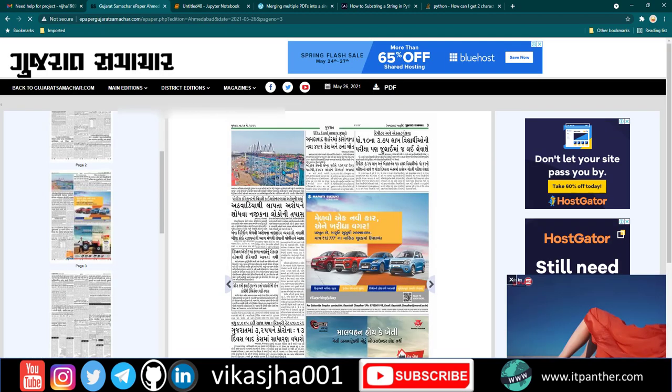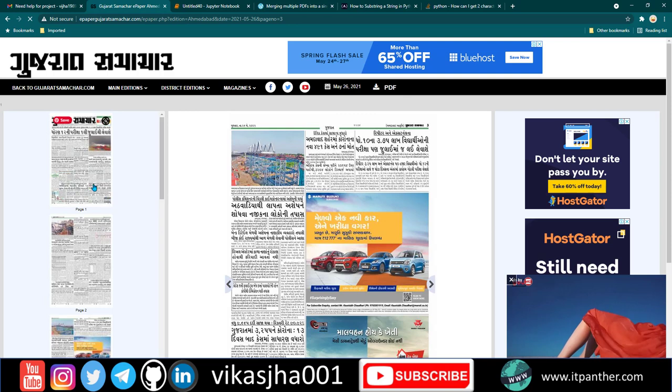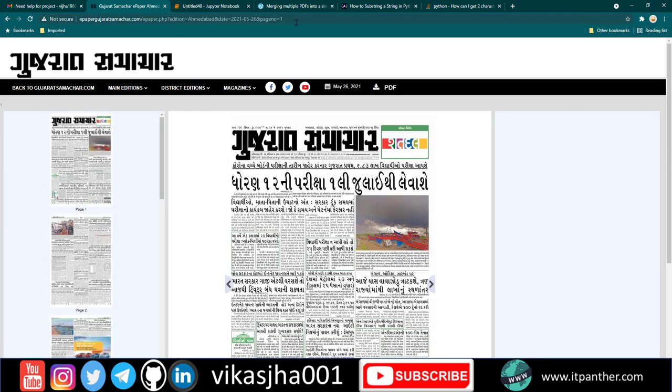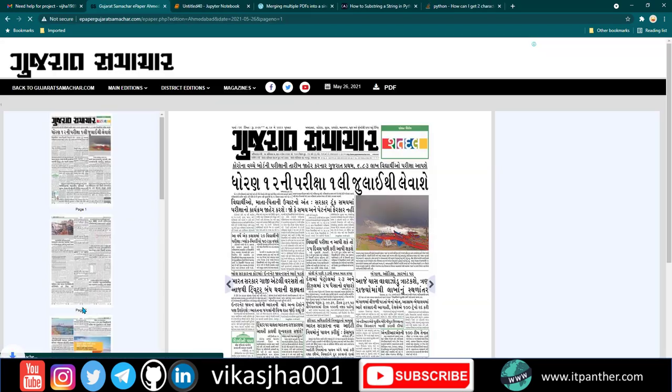But if you look closely at the website, you'll see there's already an option for downloading PDF files. You can go to each page and download the PDF one by one. If I go to page number one, the URL changes to show this is page one, and if you click on PDF, the download starts.